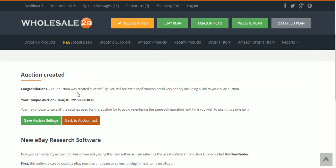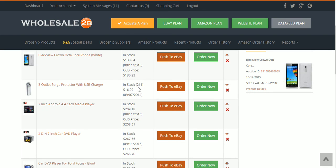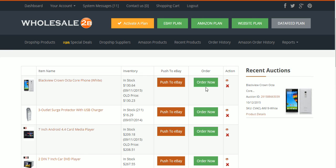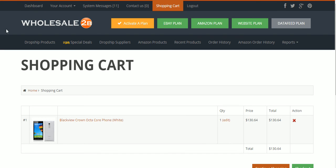It's a bit slow but then: 'Congratulations, your auction was created successfully. You will receive a confirmation email shortly including a link to your eBay auction.' Go back to your auction list and start listing items. The good thing about this is you can see how many items they have in stock — it'll say 'In Stock' or the actual quantity, which is great. And if you get an order, you just click Order and go through the checkout process.